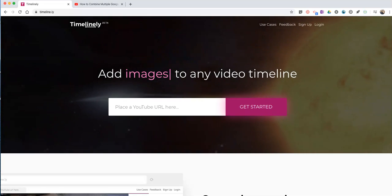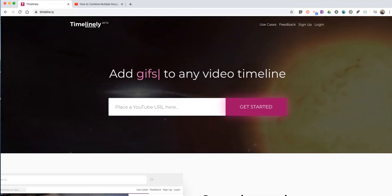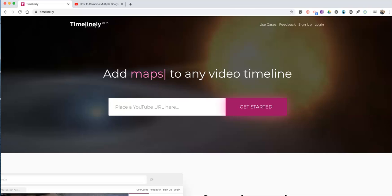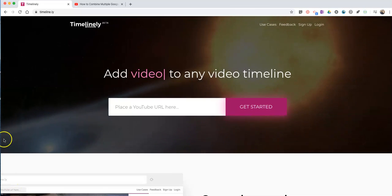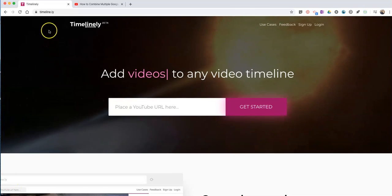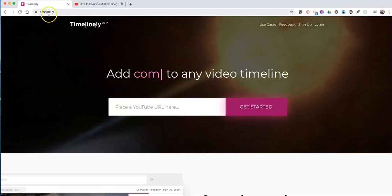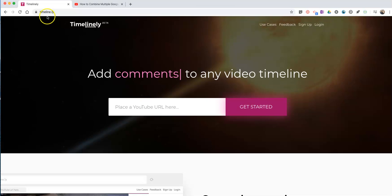Hi, I'm Richard Byrne. In this video, I'm going to show you how you can annotate YouTube videos by using Timelinely. You'll find this at timeline.ly.